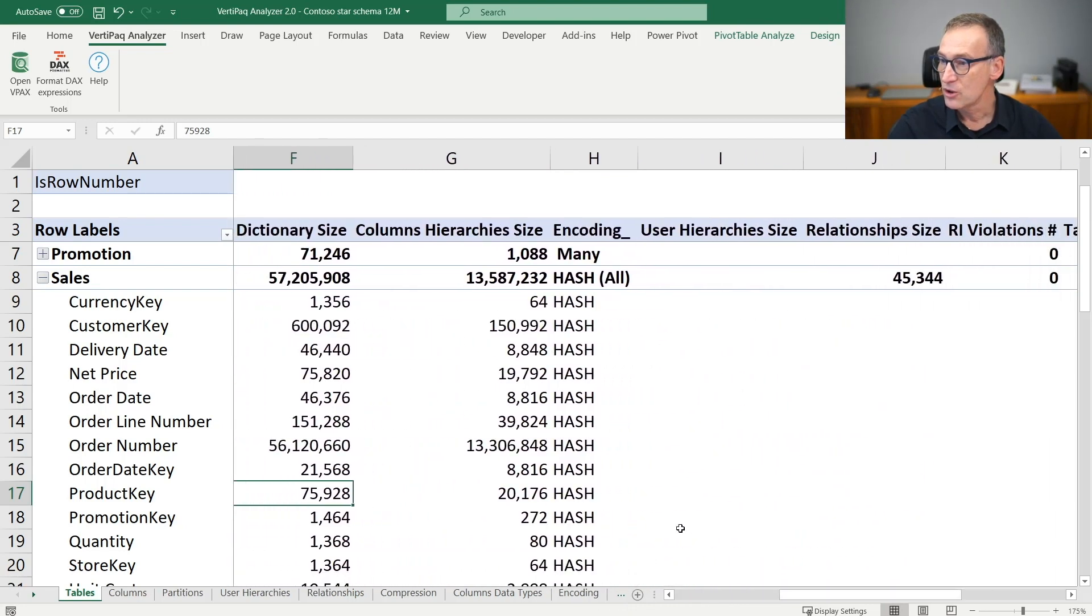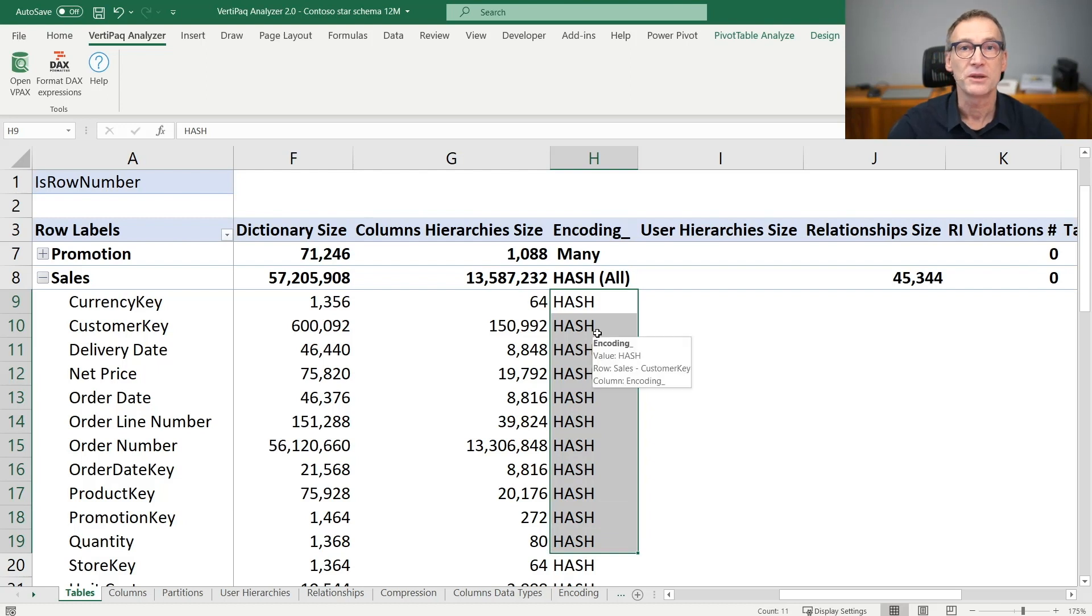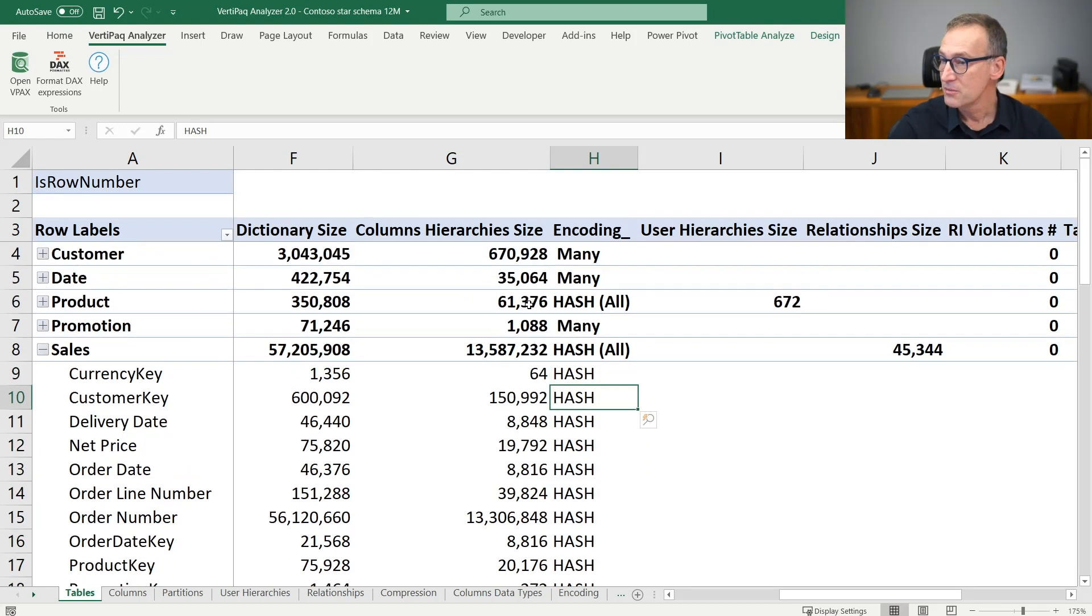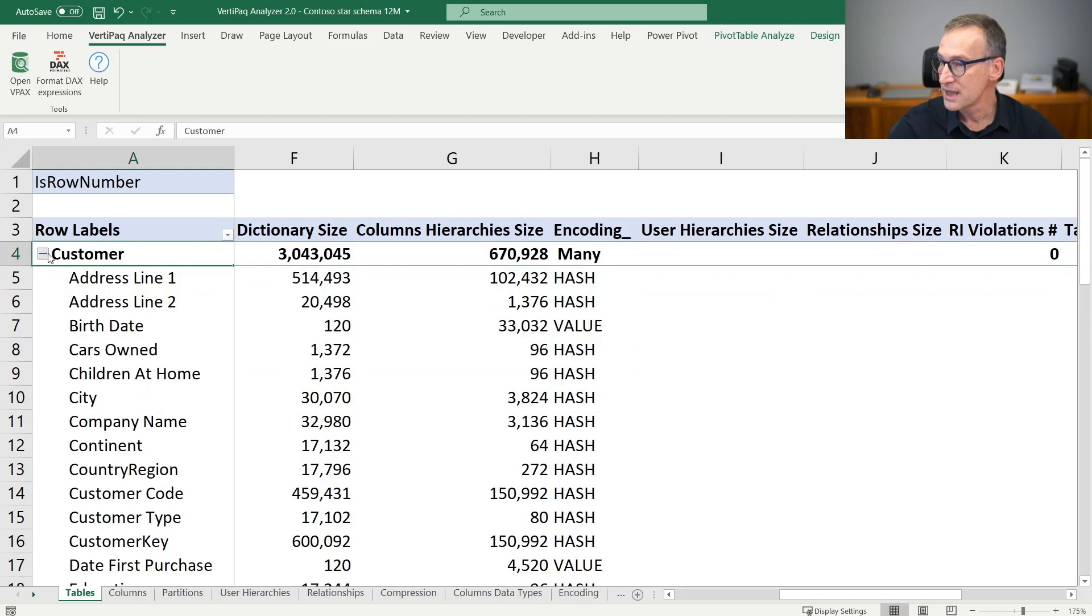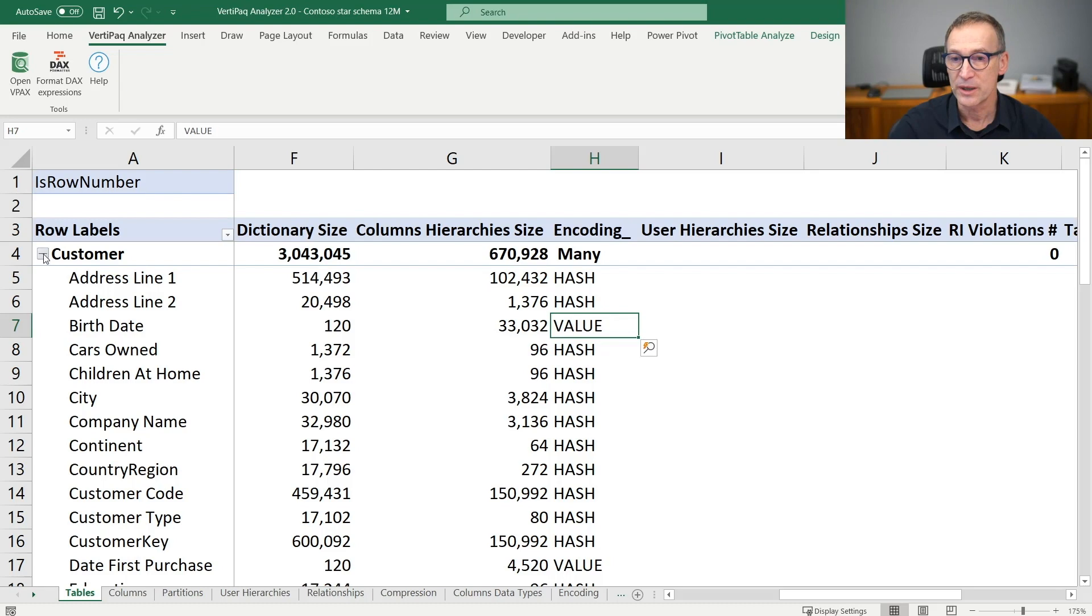You have column by column the kind of encoding. Most of these columns have been compressed using hash encoding, but if we look for example in customer, customer has the birth date for which the engine decided to use value encoding.